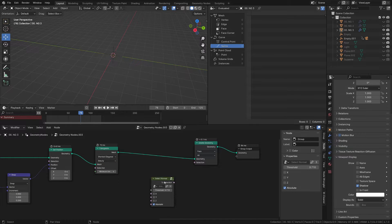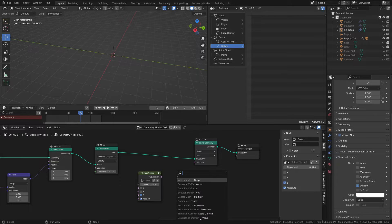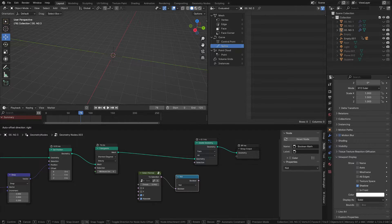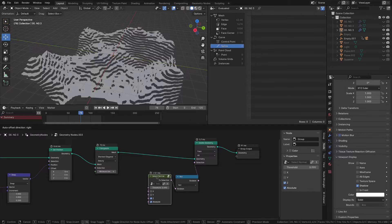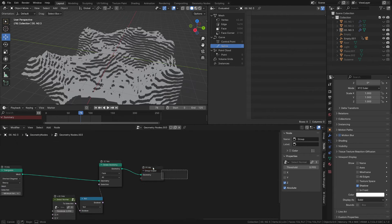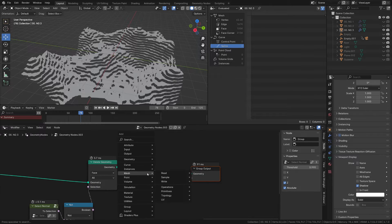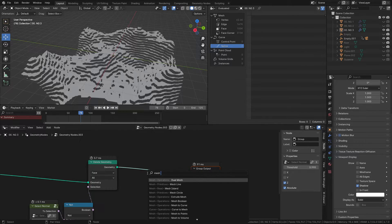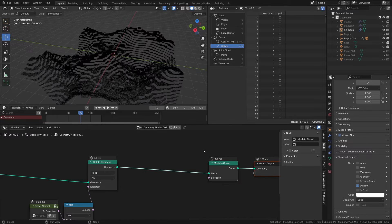I'll be using my own select normal node — in the end I'll show you how it's made. Now we need to transfer all the islands to a spline using the mesh to curve node. But we don't need to translate each polygon, but only the edge, so we need to create a new selection.